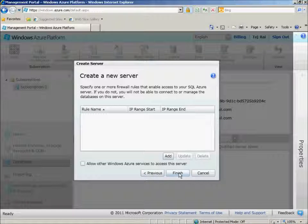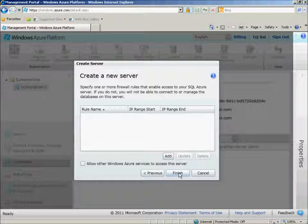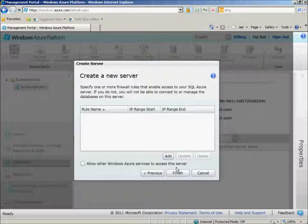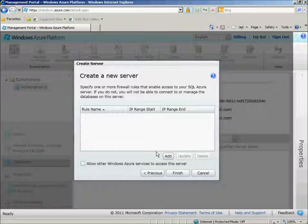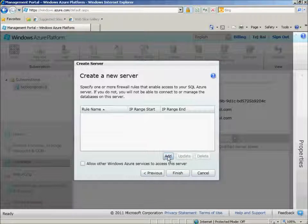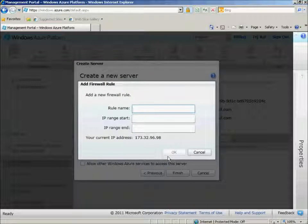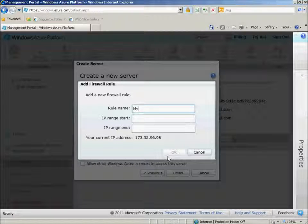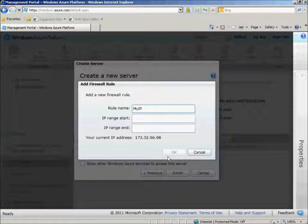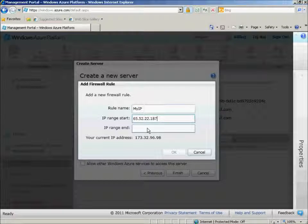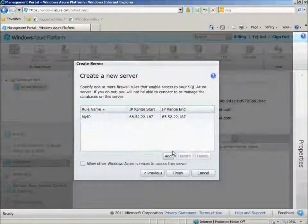At this point, we'll need to actually provide access to the server from the IP that you originate from. So I'll click Add. I'll just call this rule My IP. I'll enter my IP address, and then click OK.